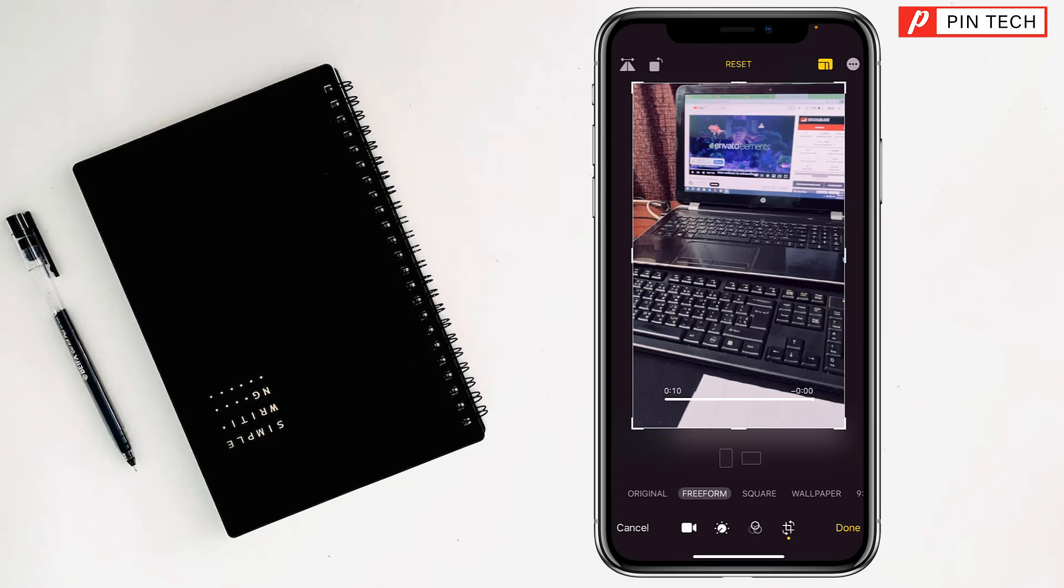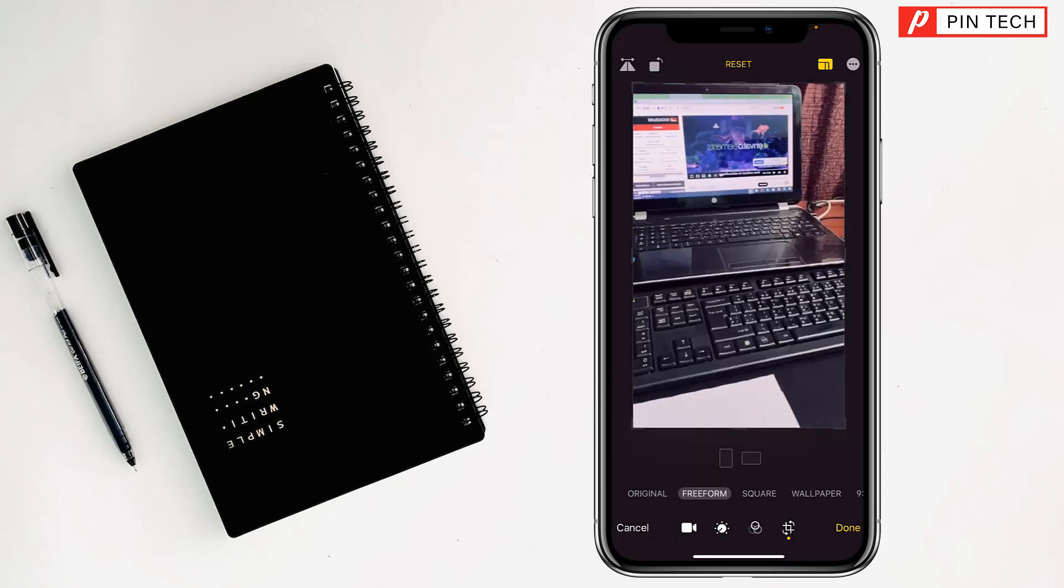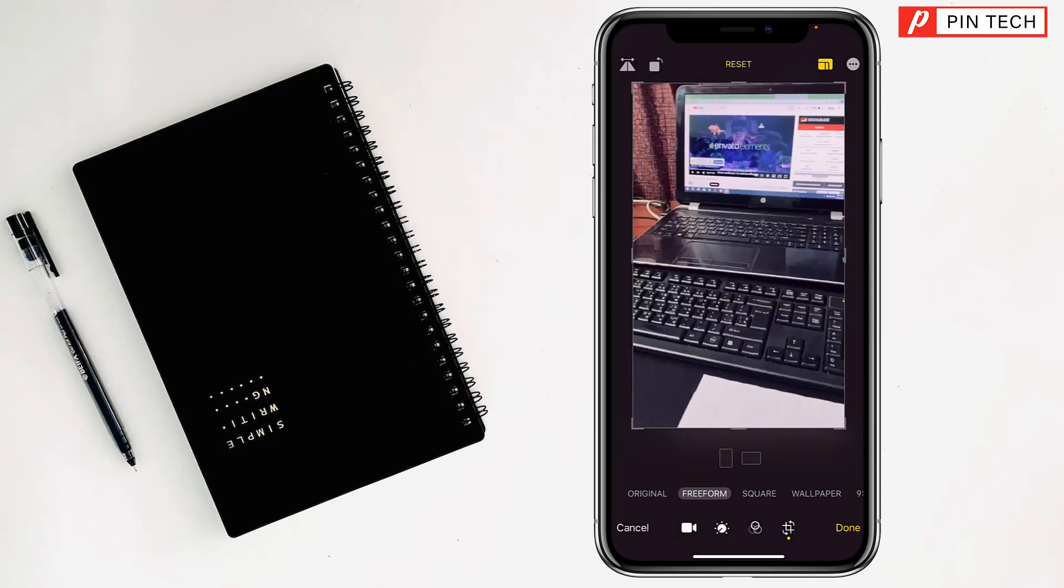And also if you want to flip the video, you can flip it. For flipping, you have to tap on the flip option, my friends, at the top left corner. See, the video has been flipped, right.